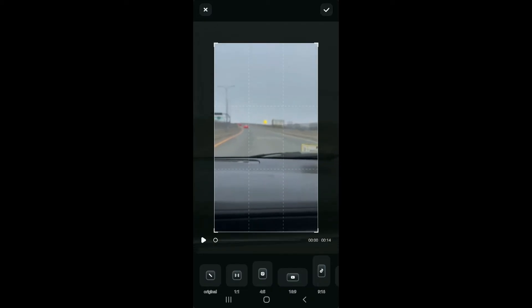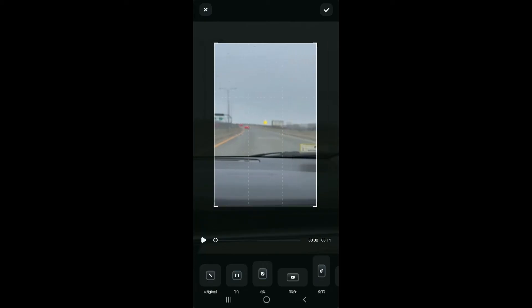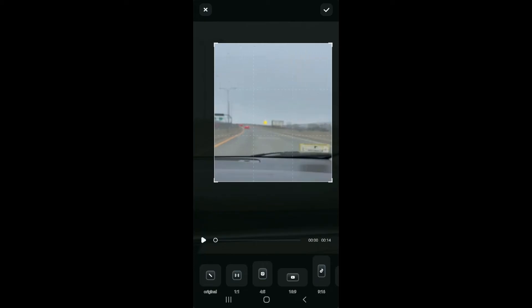You can also adjust the frame by manually dragging the edges. Position and resize the frame to the area you want to zoom in on, and then once you are satisfied with the zoom effect.